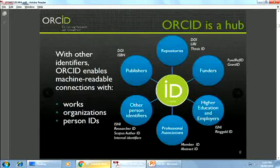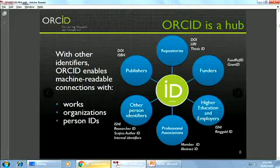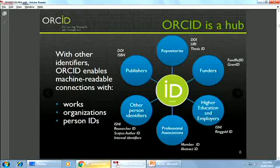What we do is act as a hub between all those different systems. Together with other persistent identifiers — whether for organizations, DOIs for articles, or other people IDs — we work to connect in a machine-readable way the different versions of your name, where you work, and what you've published.